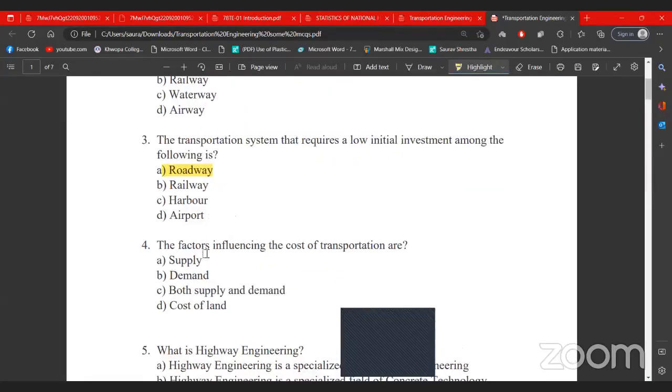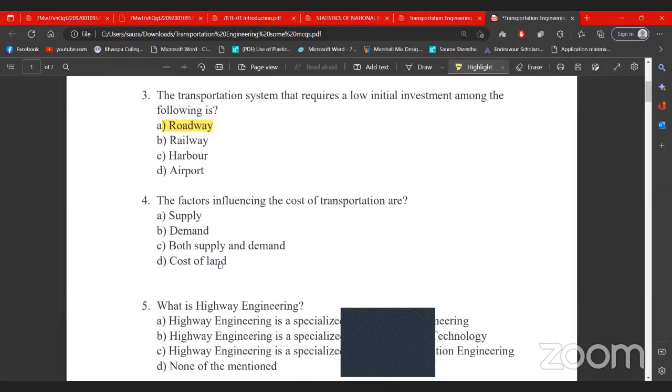The factors influencing the cost of transportation include: supply, demand, both supply and demand together, and finally the cost of land.